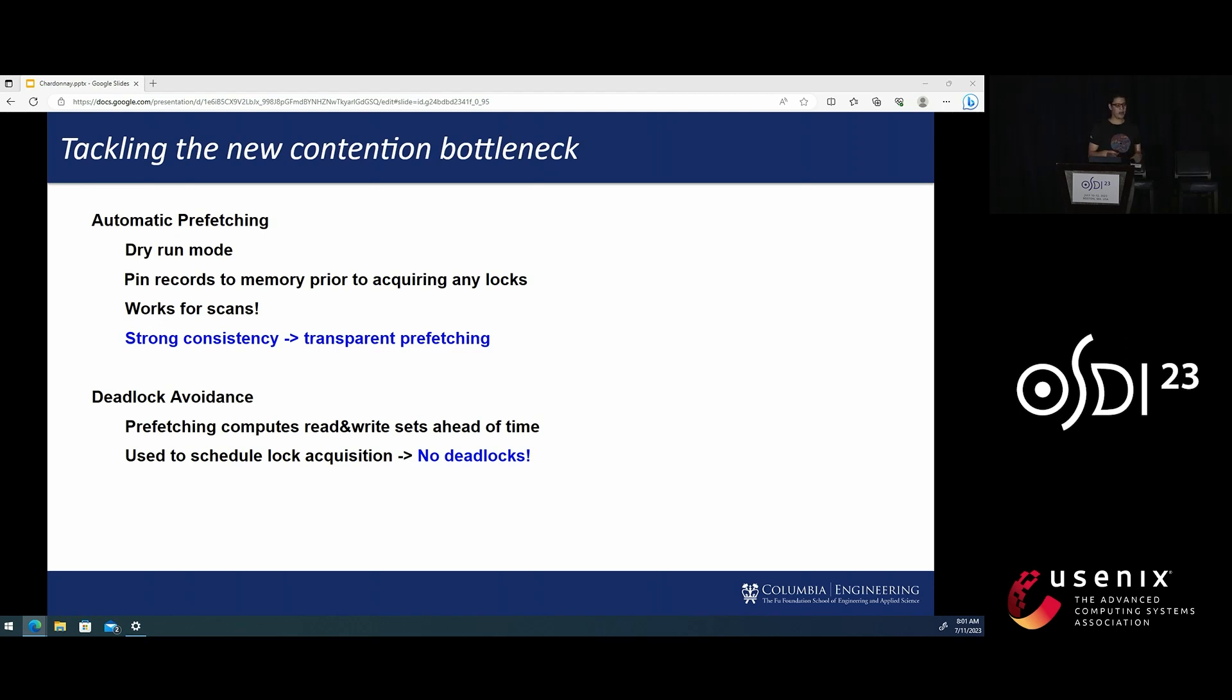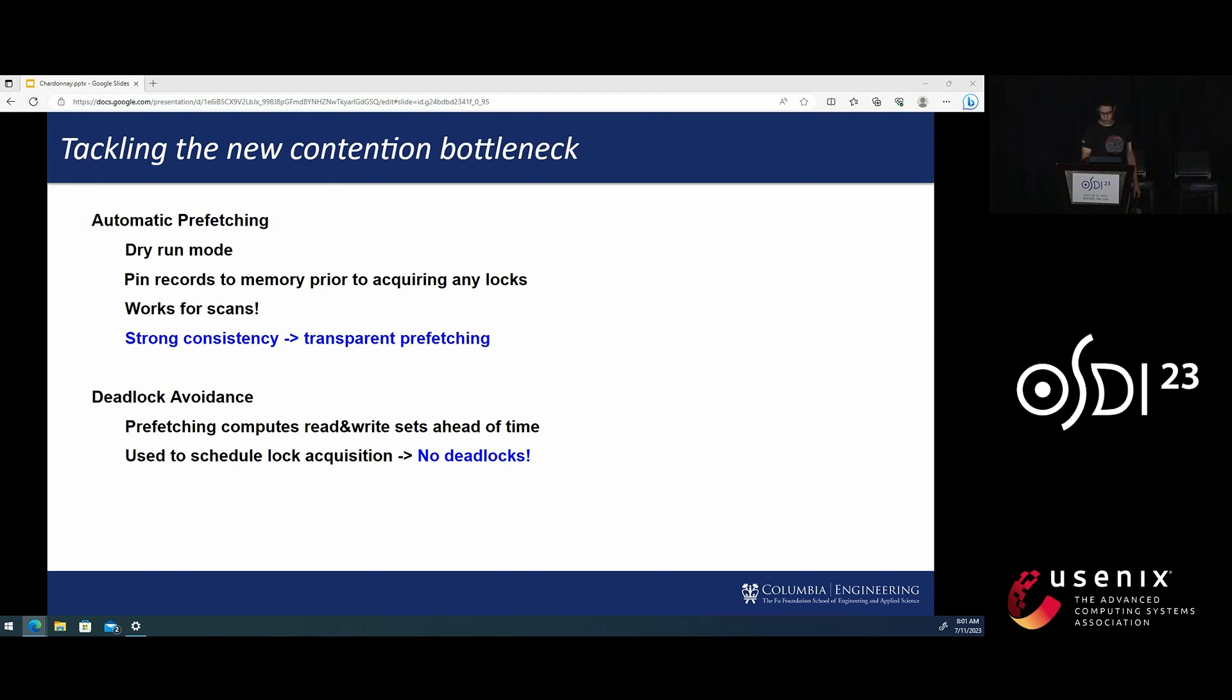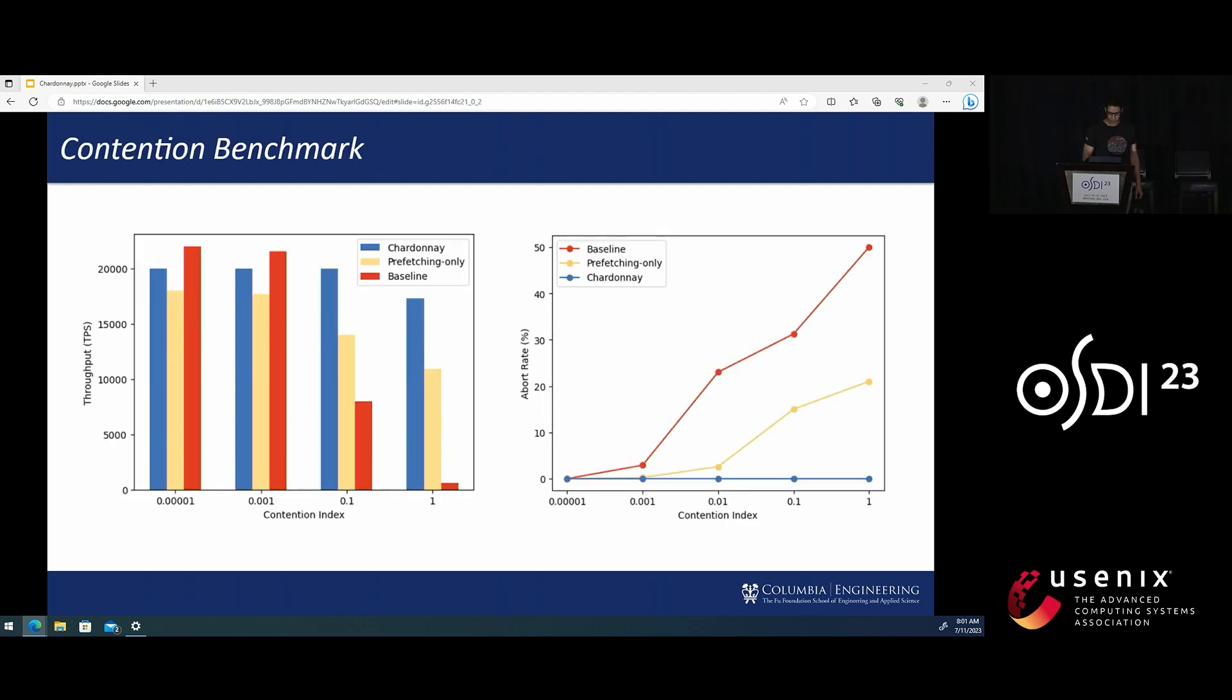And now I'd like to share some of our results. Here we compare Chardonnay's throughput and abort rates versus baseline that uses two-phase locking and fast two-phase commit, but with no prefetching and lock ordering.